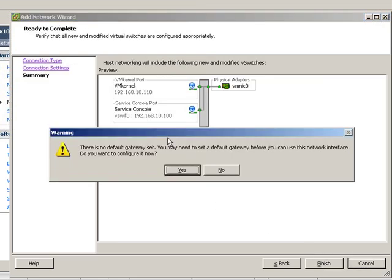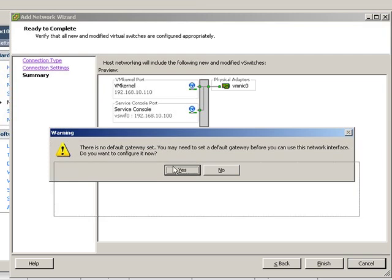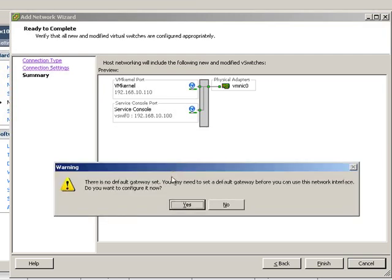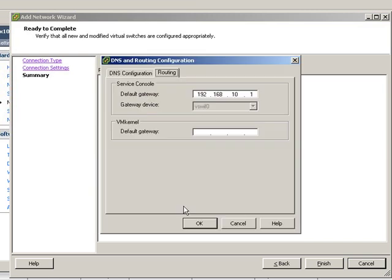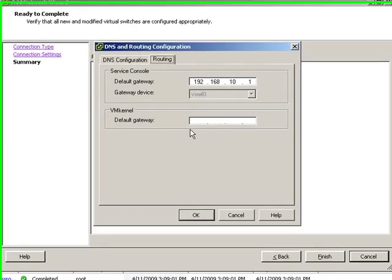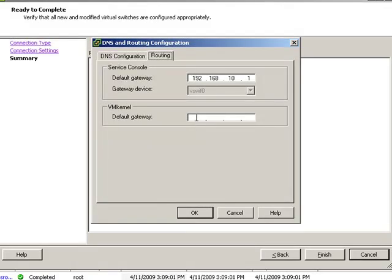You will now be prompted to assign a default gateway. This is the default gateway for the VM kernel connection only. If this VM kernel connection is located on the same virtual switch as your service console, then the default gateway should be the same as that of your service console. If it's located on a different network, it should be set appropriately for that network.